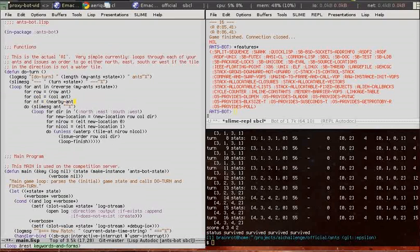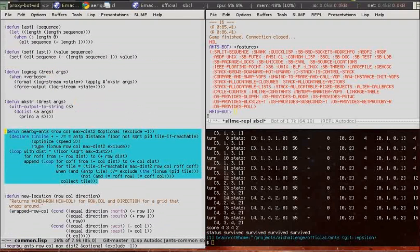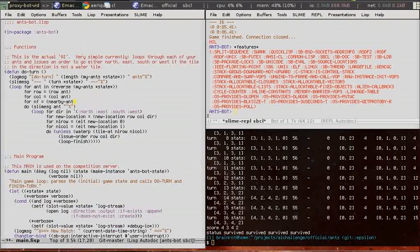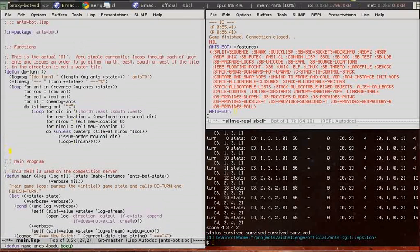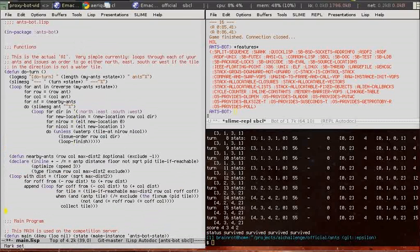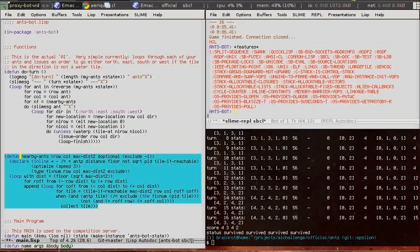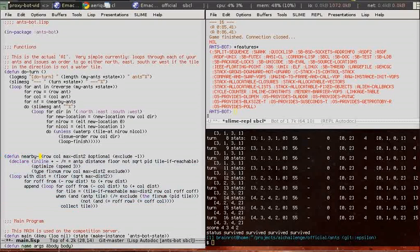Alright. We're going to print the nearby food for each ant. And we're using the nearby ants function. I'll rename it to nearby food and adapt it a little.